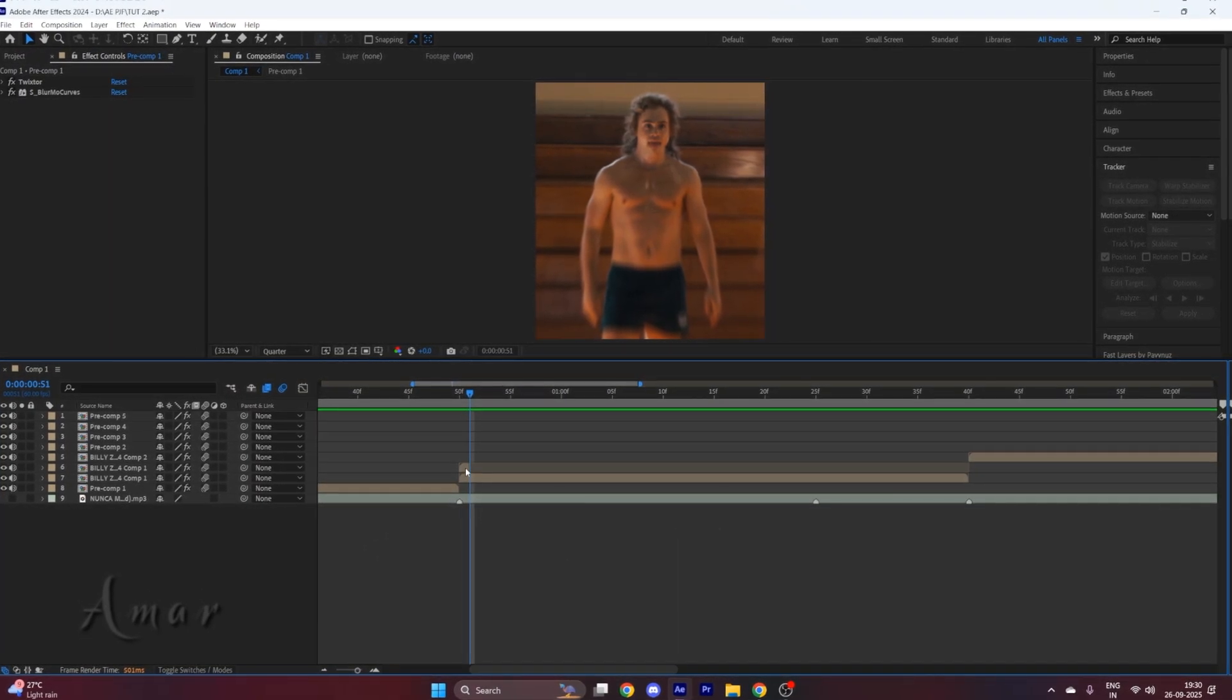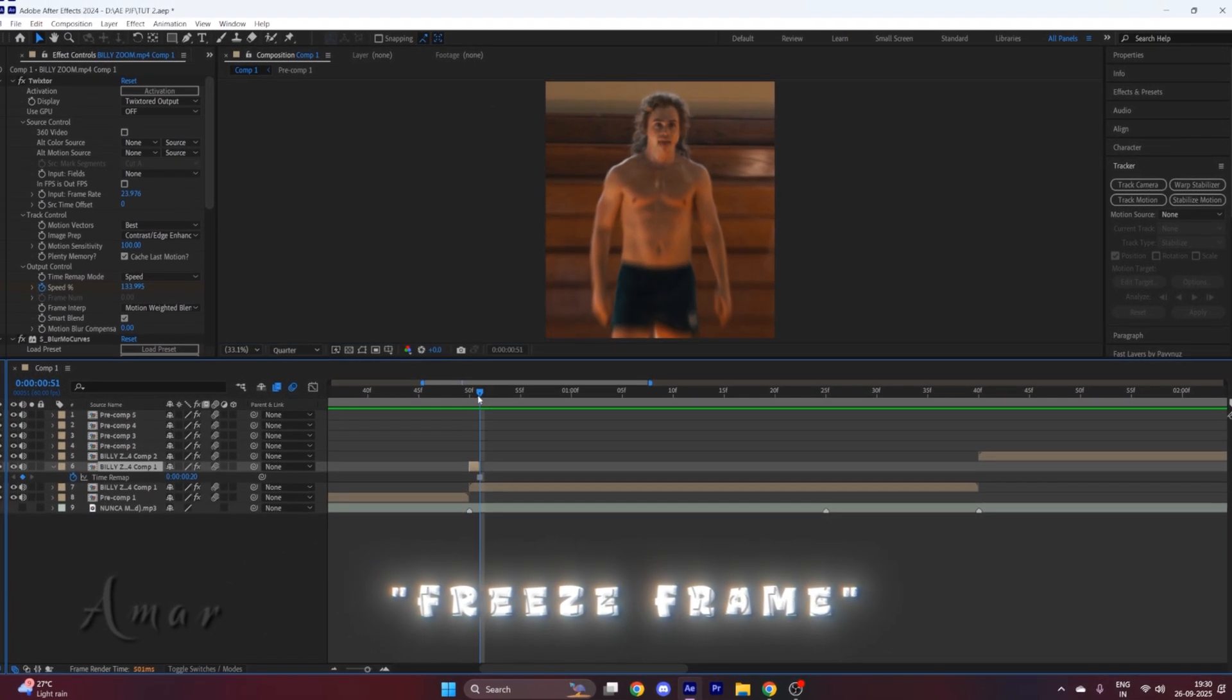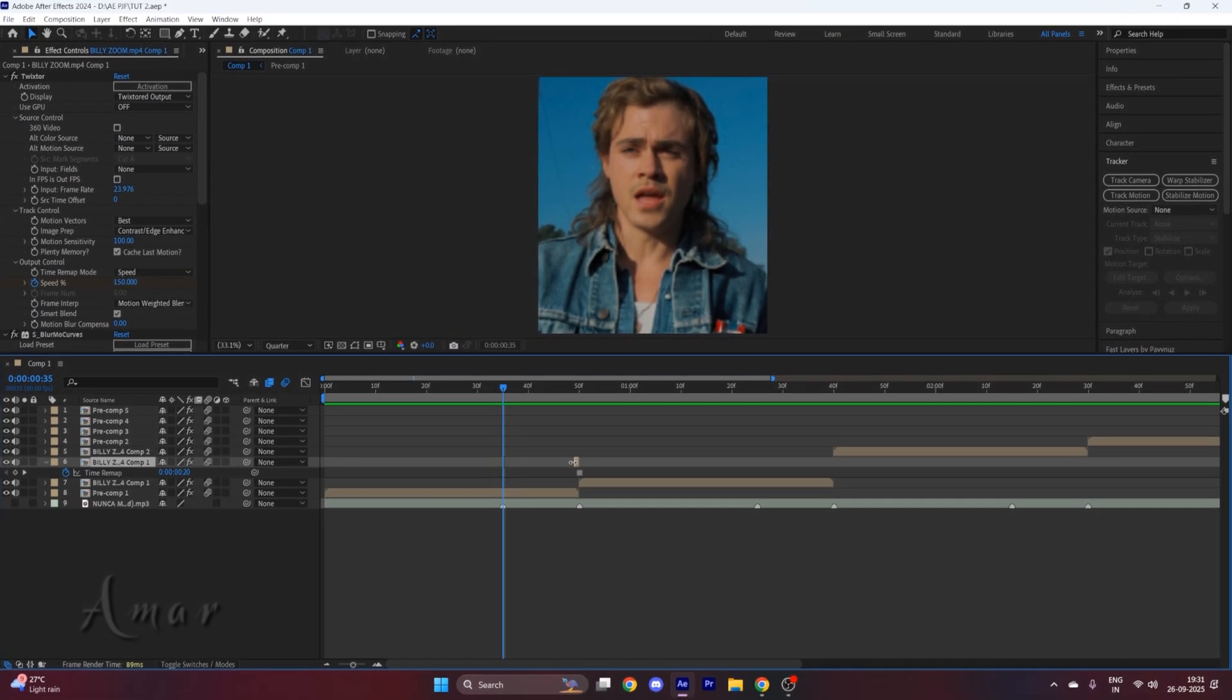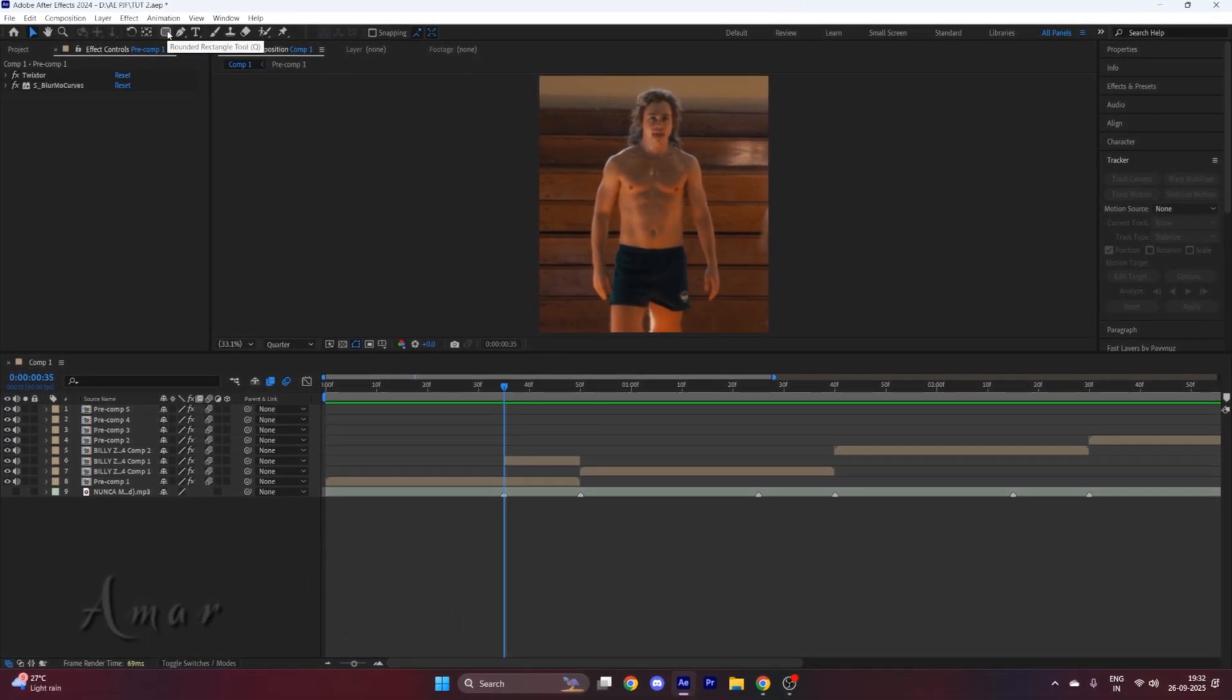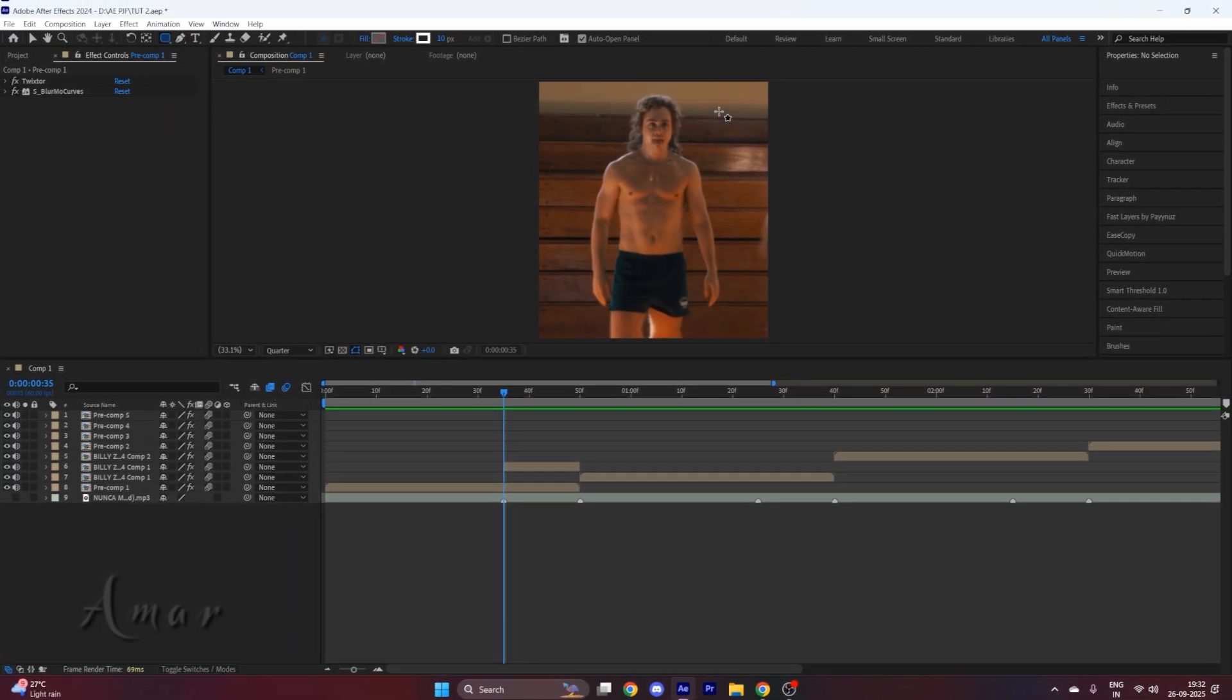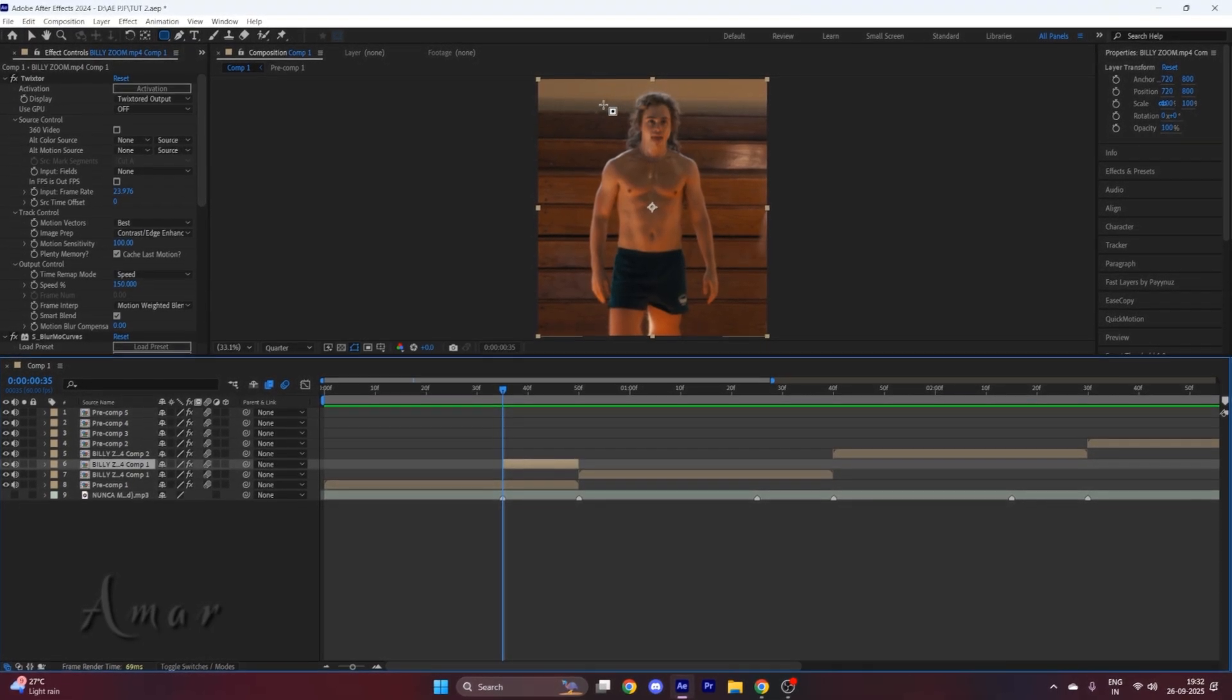Now right-click on this layer, go to time, and hit on freeze frame. Now your clip will be frozen. Stretch this clip to the part where you want mask transition by pressing Alt on your keyboard. Now select a mask tool right here. You can select the shapes as you want. For me, I will go with rounded rectangle tool. So select the clip and mask the part you want. For me, it's Billy's face.